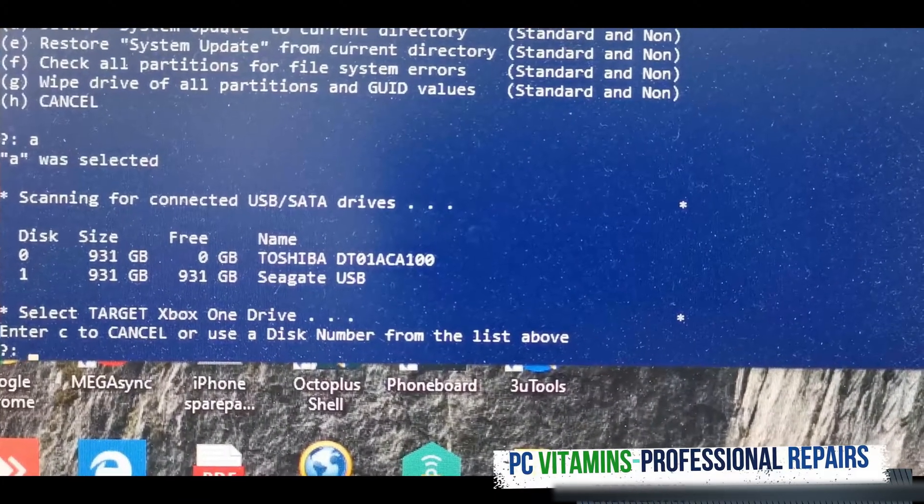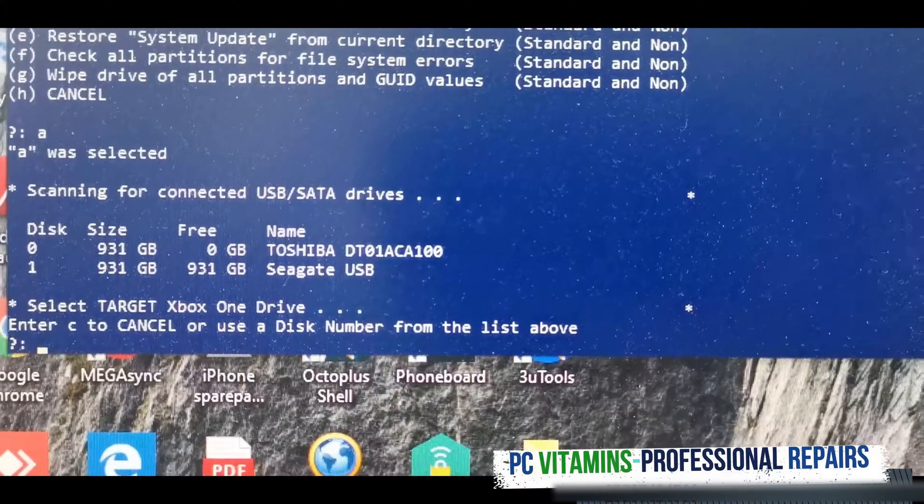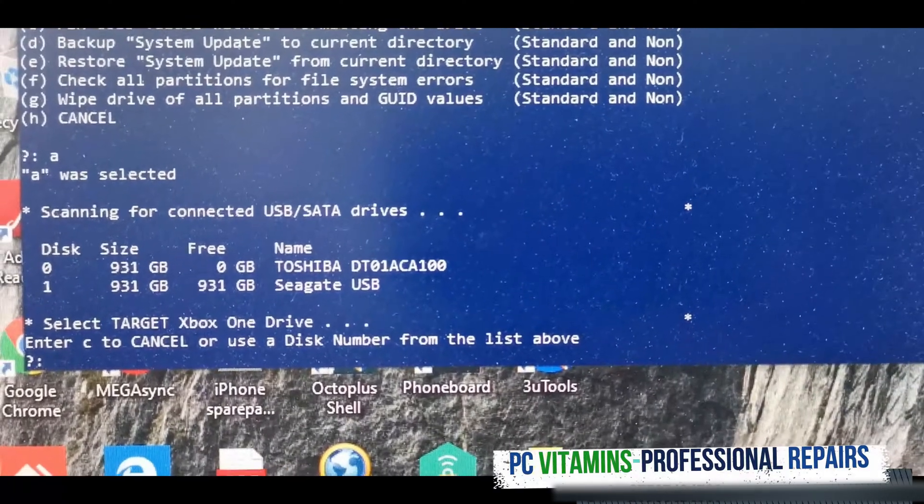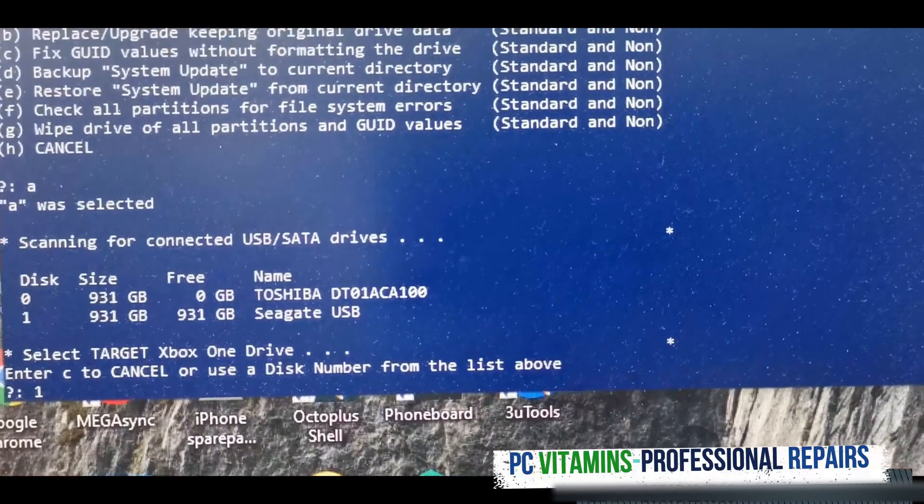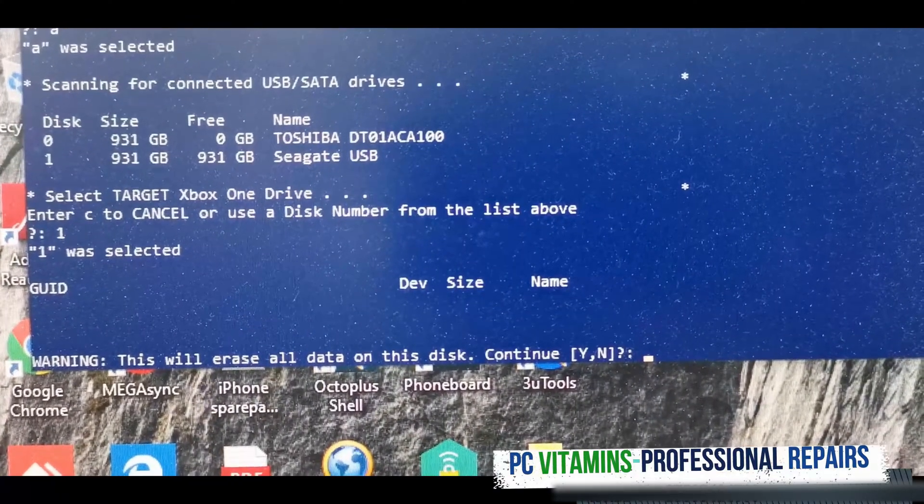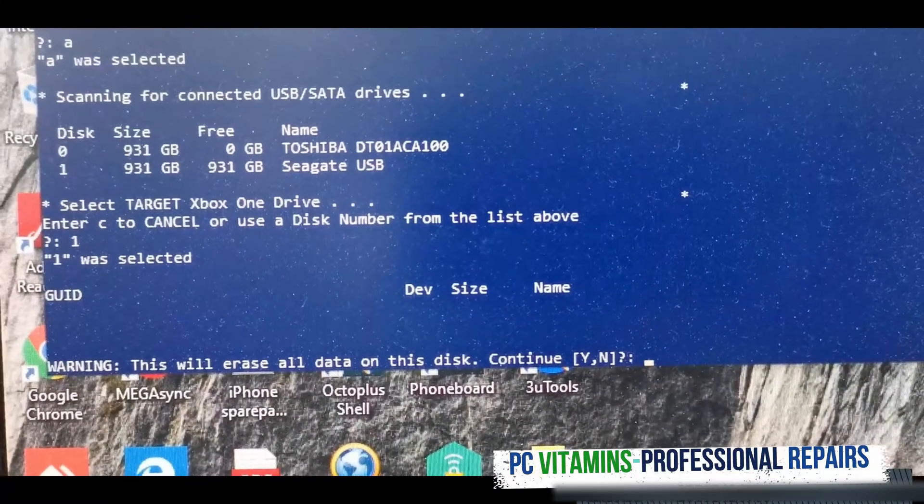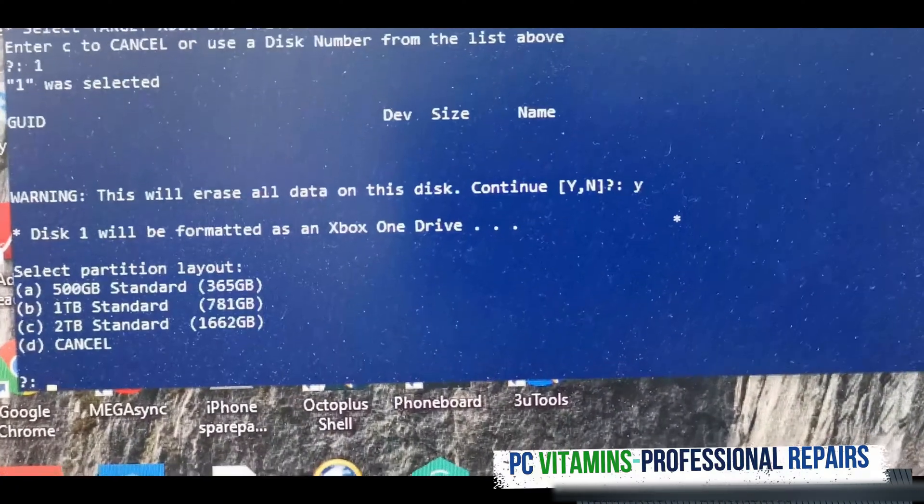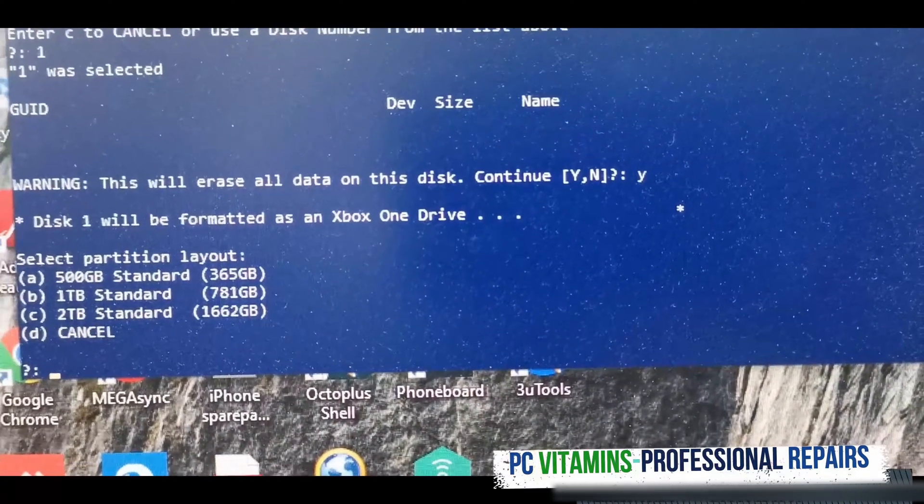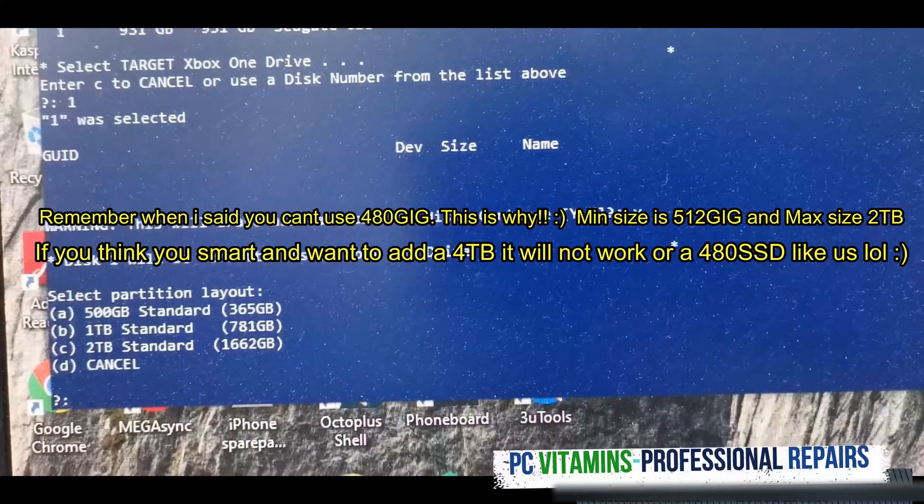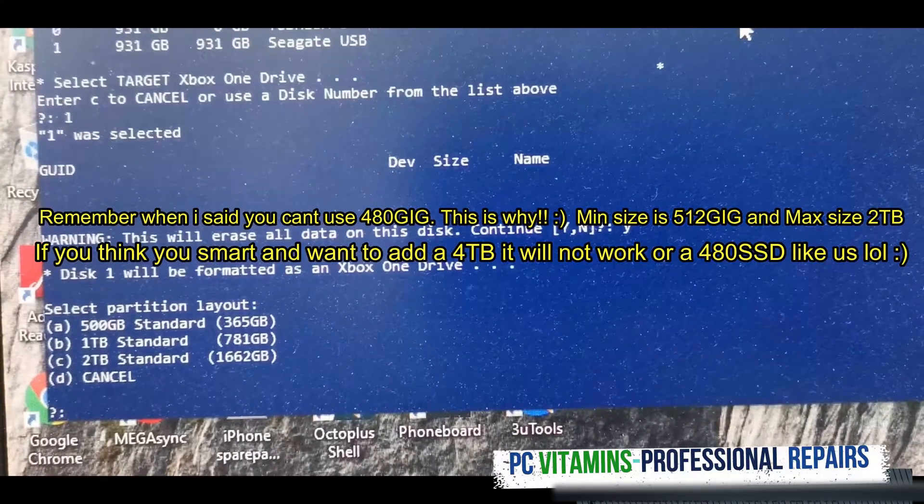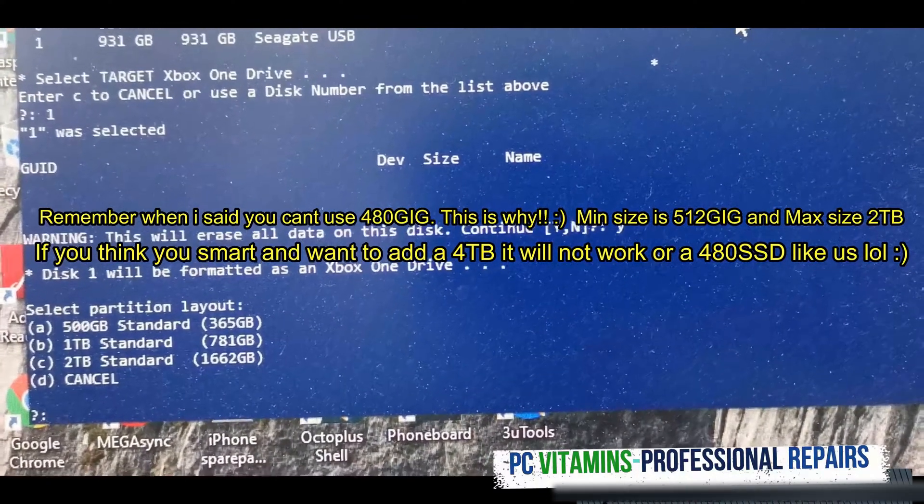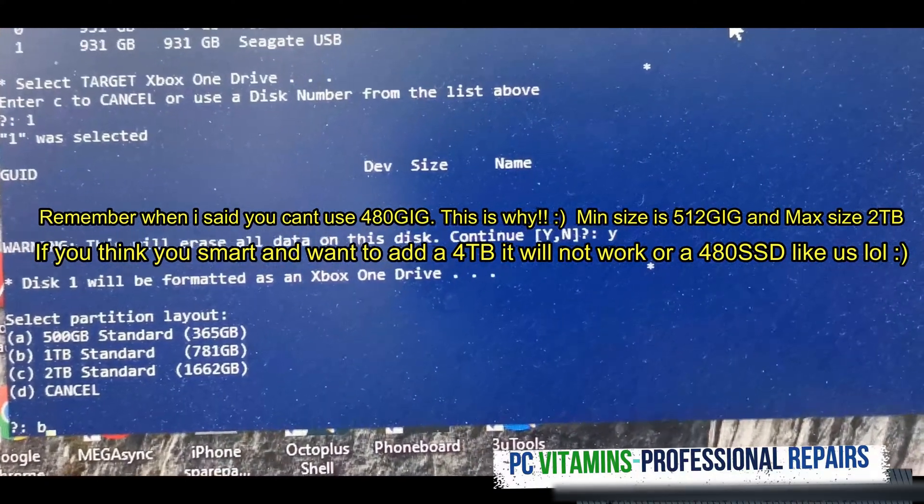As you can see there are two drives, a C gate and a normal. We just need to say one. Do you want to erase this disk? Yes. Our drive is a one terabyte, so we need to select b.